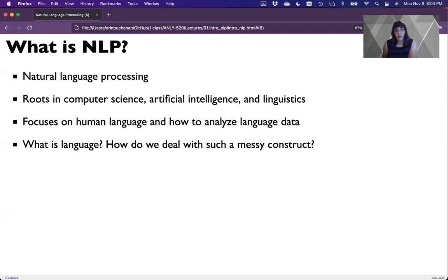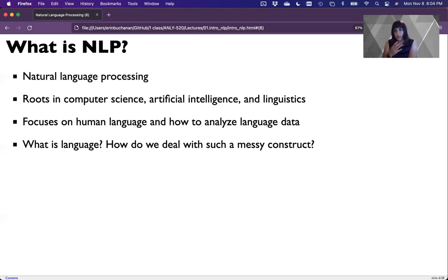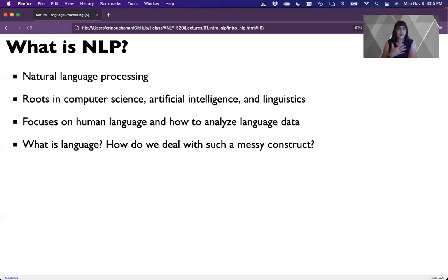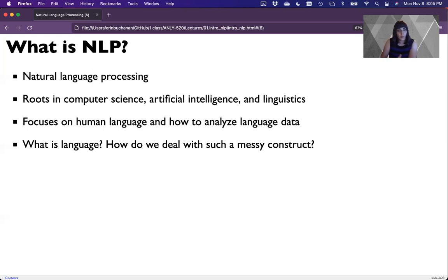I would argue that many number systems are also messy, but language is especially messy because we have different symbol systems for them. Most people consider language a symbol processing system where the symbols are the squiggles or the sounds that you hear, or if it's visual like ASL or body language. There are symbols here that represent some sort of constructs, and we're going to use computers to translate those symbols into other types of constructs.